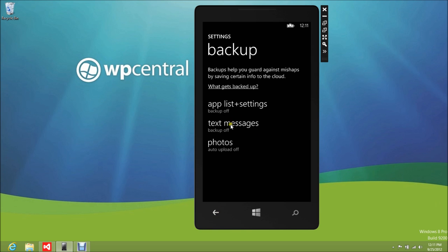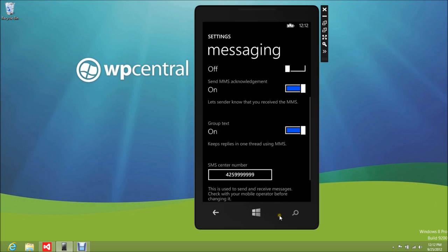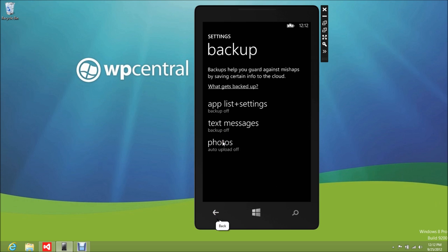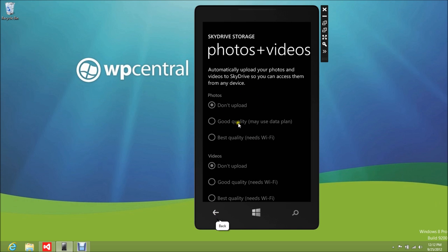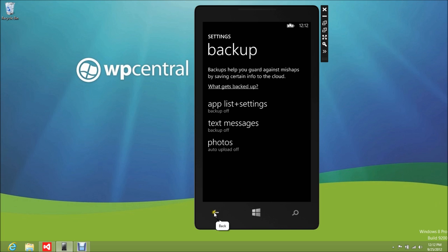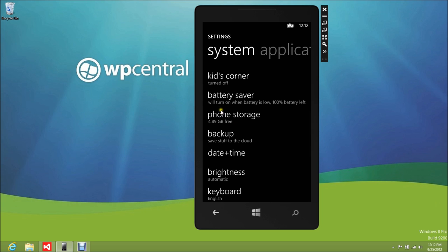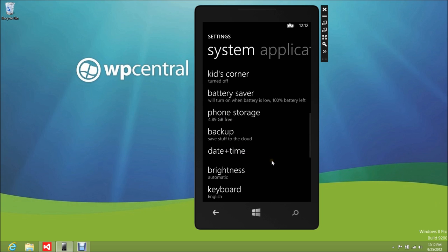Text messages have lots of options — you can back those up. For photos, you can upload automatically at good quality over your regular phone connection, or best quality, but that will need to be over Wi-Fi. Same with video: good quality still needs Wi-Fi, and best quality definitely needs Wi-Fi too. So video uploading over your 3G network probably isn't going to happen, but that's probably not a bad thing due to slow upload speeds.